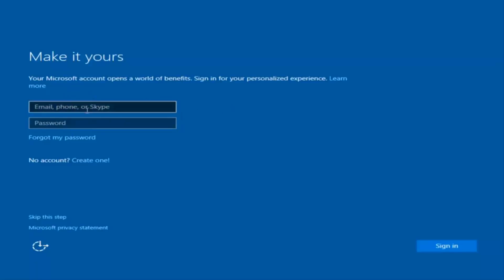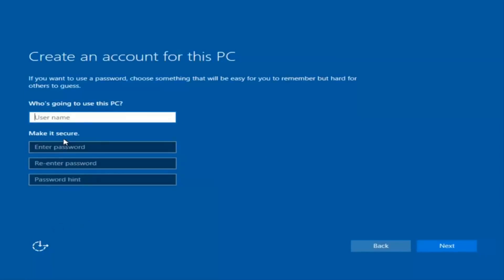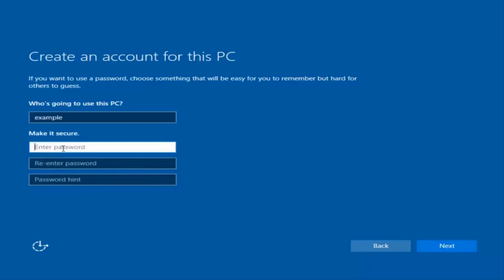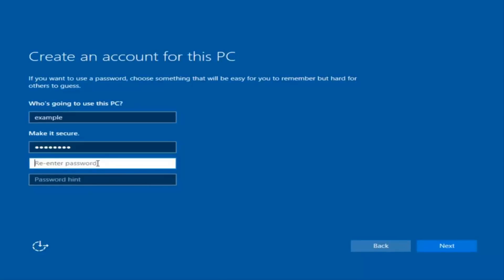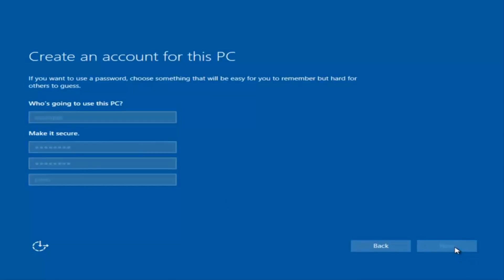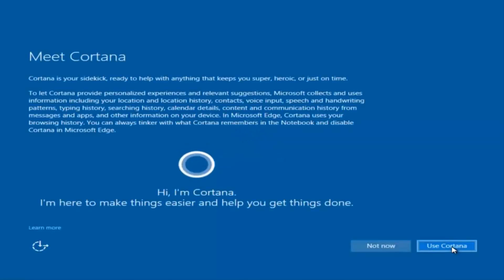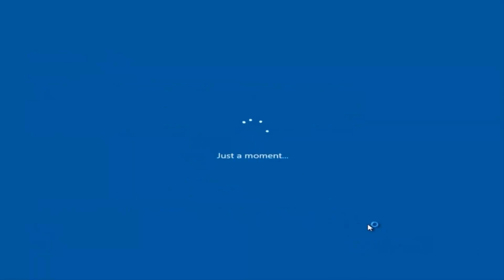You can use your existing account, create a new Microsoft account, or you can skip this step and create a local account on your computer, which is what I'm going to do. I am not going to enable Cortana, so I'm going to select Not Now.